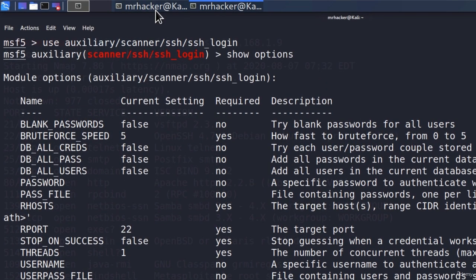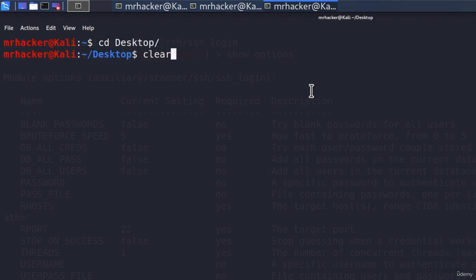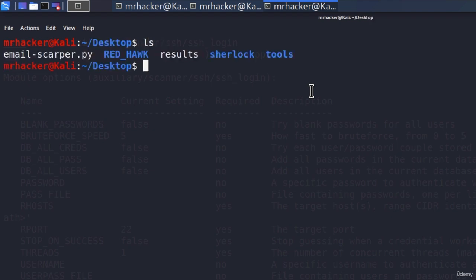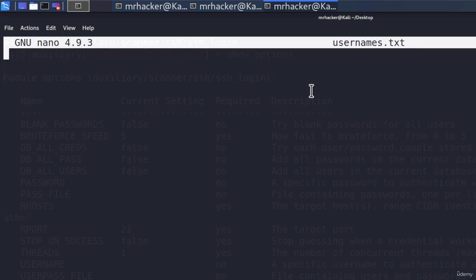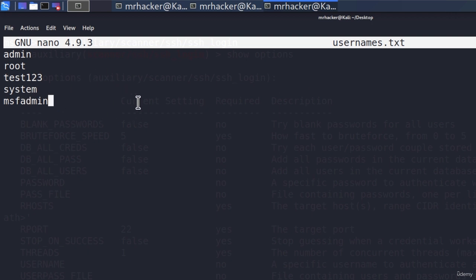Let us open another terminal, navigate to the desktop of our MrHacker account, and let's nano usernames.txt. This will be our list containing usernames. And let's just, for the purposes of this tutorial, write a few of them. So admin root test123, let's go with the system, and msf admin. We must add the correct one in order for the SSH brute force to be able to find it. And after it, let's add one more. Let's call this one admin123.